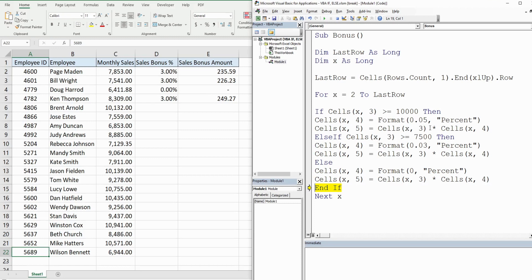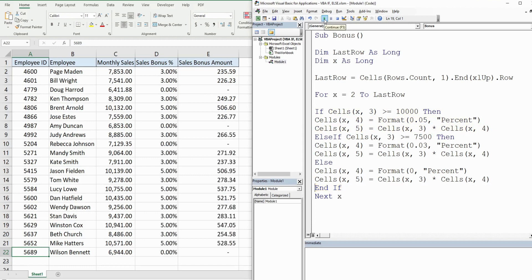And see this was greater than 10,000, we had five percent there. So now I'm just going to hit play to populate the rest of these cells and you can see everything gets populated according to the balance of monthly sales for each employee. So that is how you can use the IF statement in Excel VBA when you have multiple conditions.